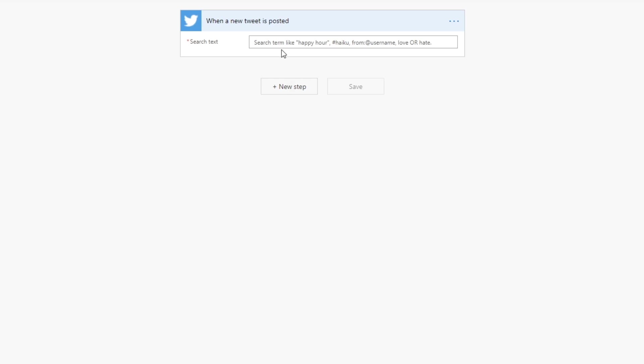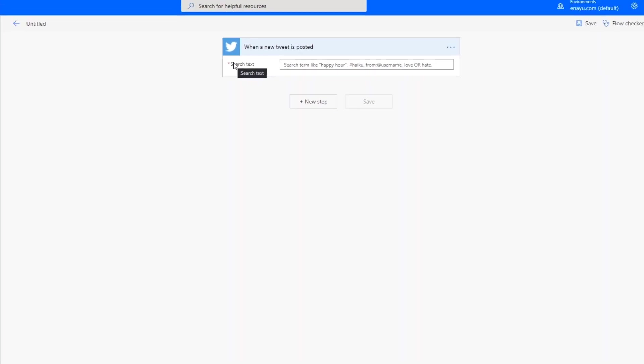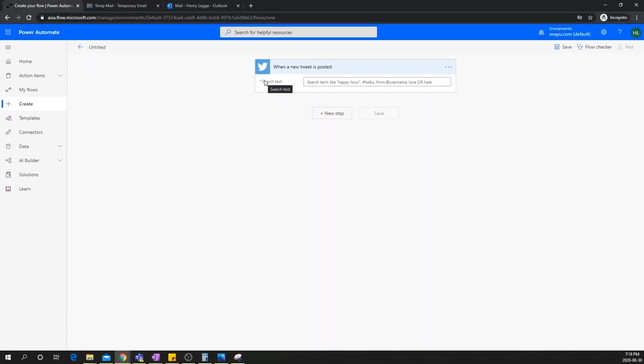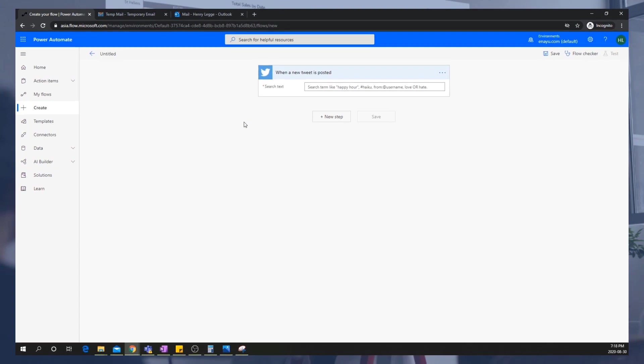Now, like we discussed before, basically, Microsoft has already gone ahead and made the Twitter connector for us and has populated it with a bunch of triggers. When Microsoft made this trigger, they basically put the search text as a variable for us to fill in so that this trigger is not triggered whenever a new tweet is posted, it's triggered when a new tweet is posted and a search text matches this particular item over here. And that's it. We've set up our own trigger from scratch.